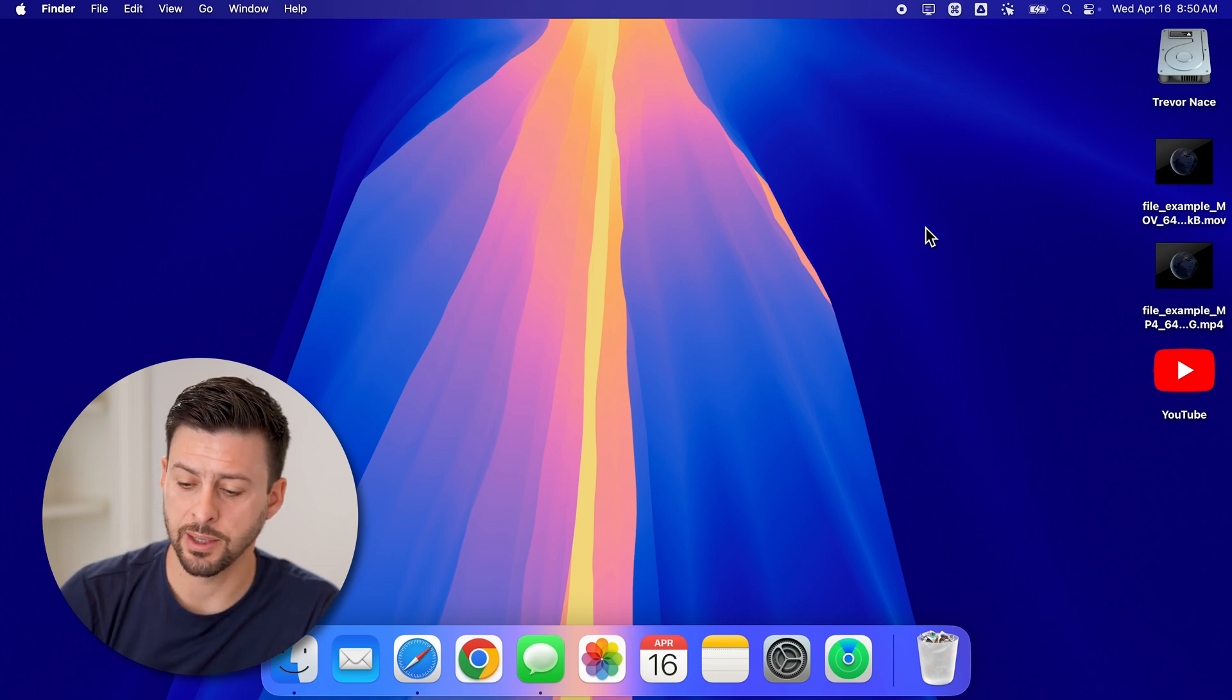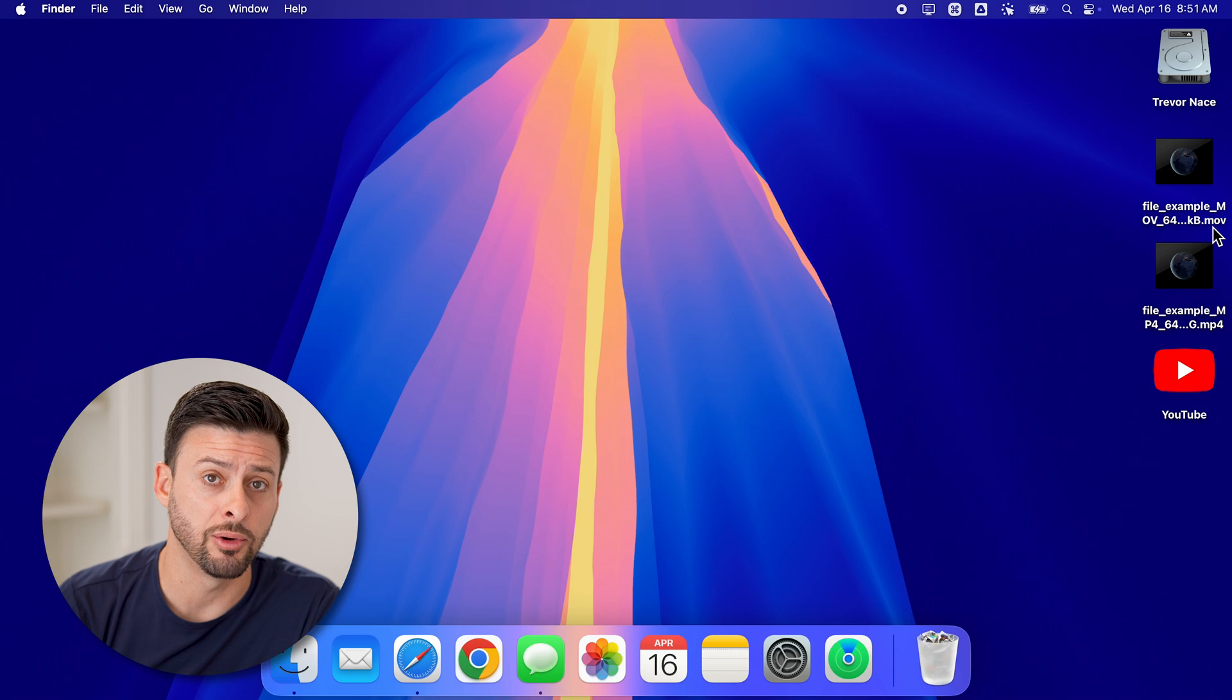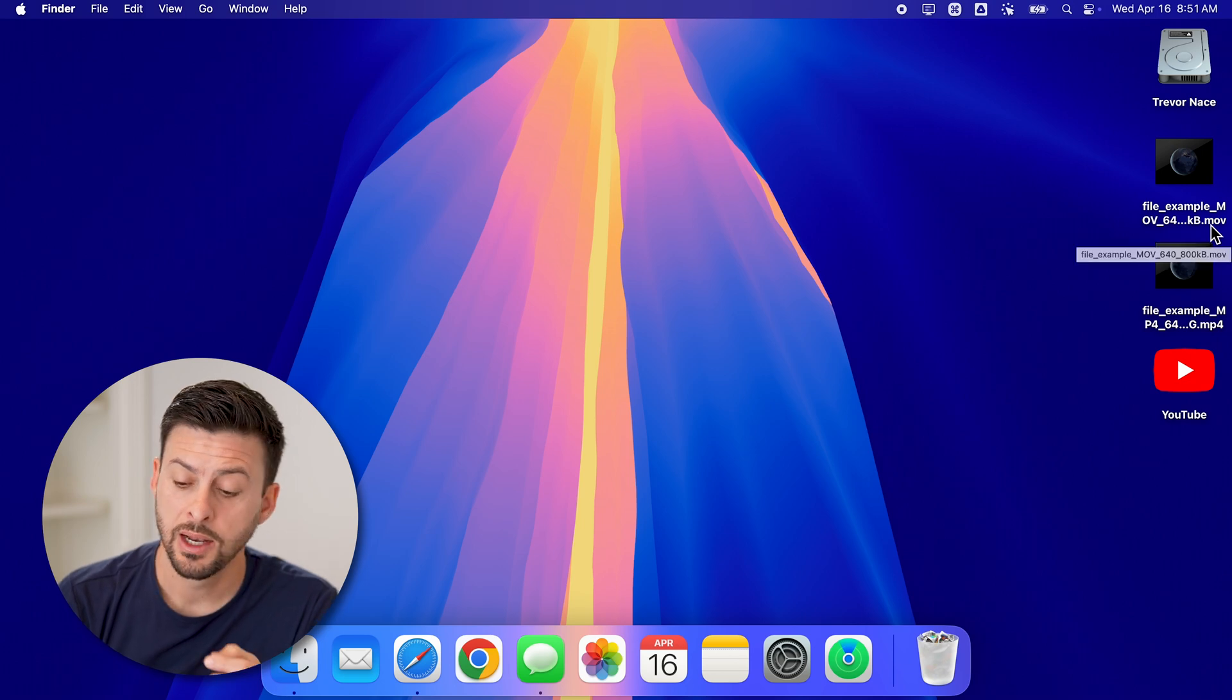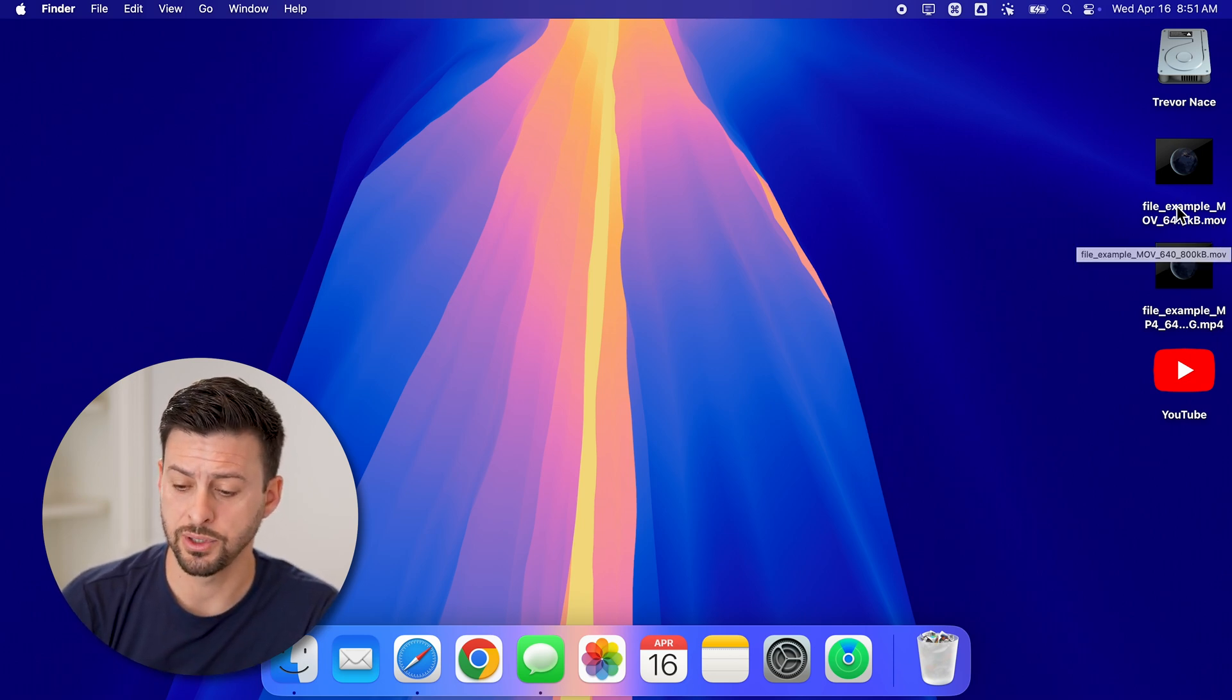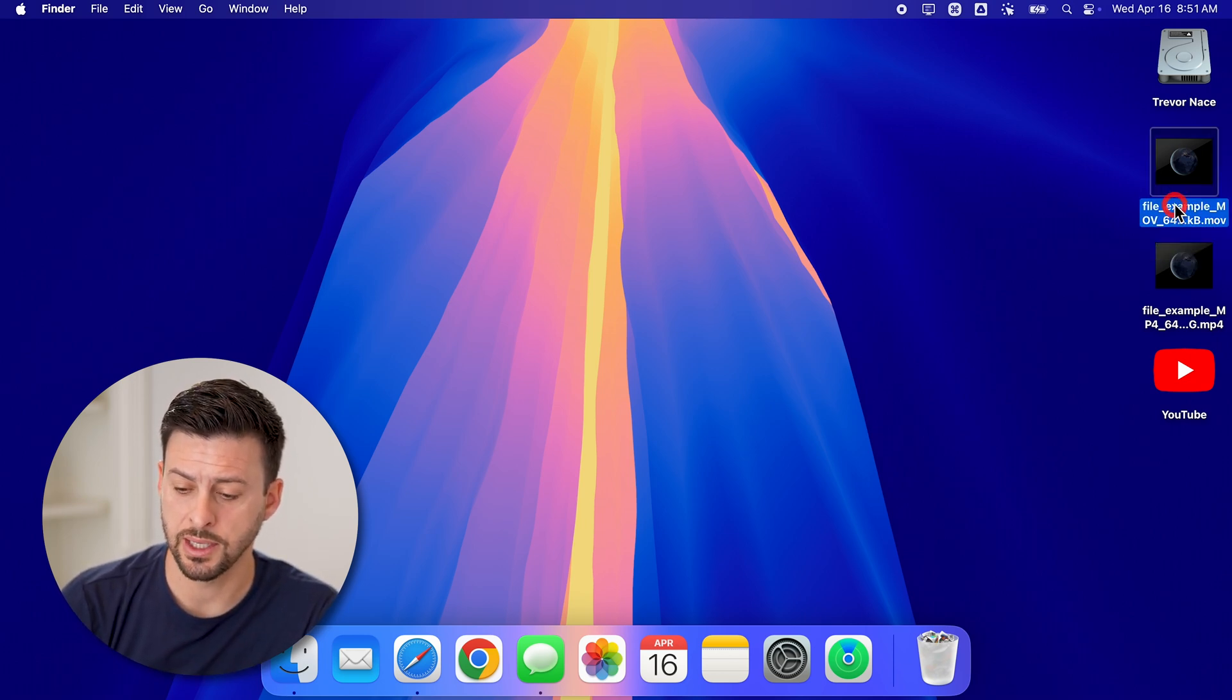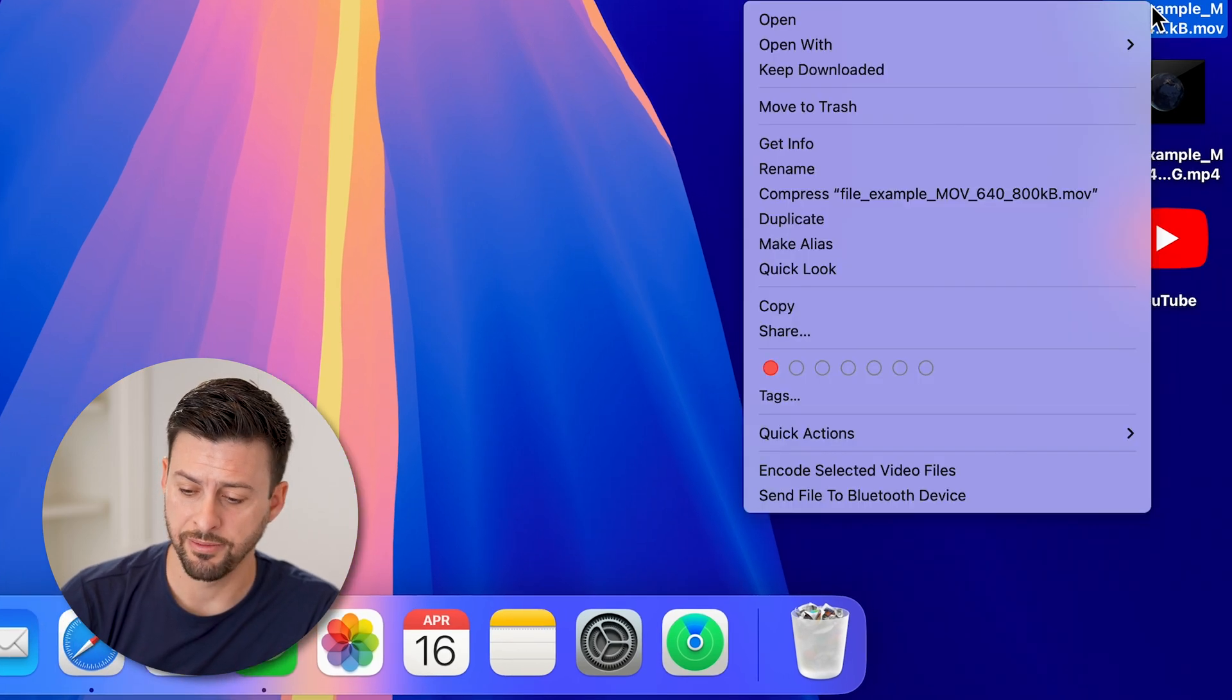Now you can see on my desktop here, I have the file example.mov. Now if I wanted to extract the audio, all I have to do is select it. And then I'll just right click on that file.